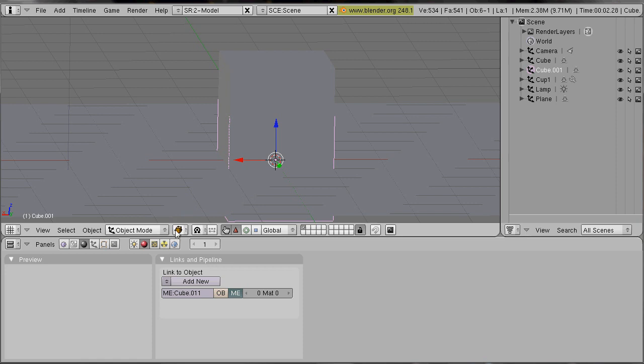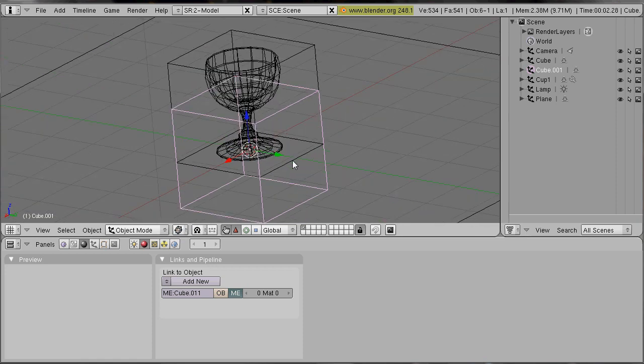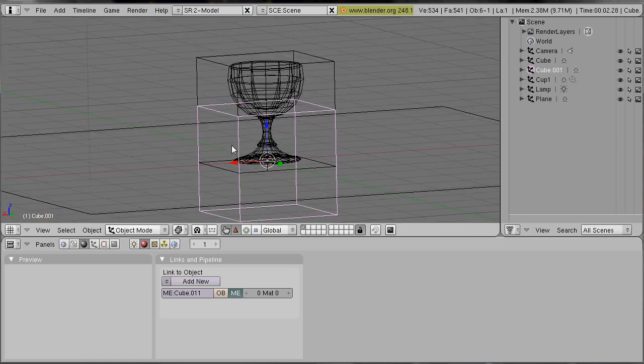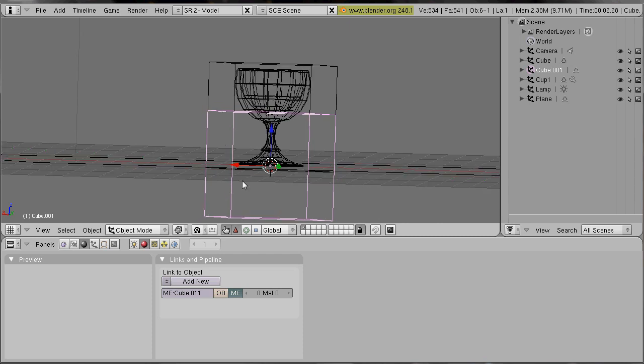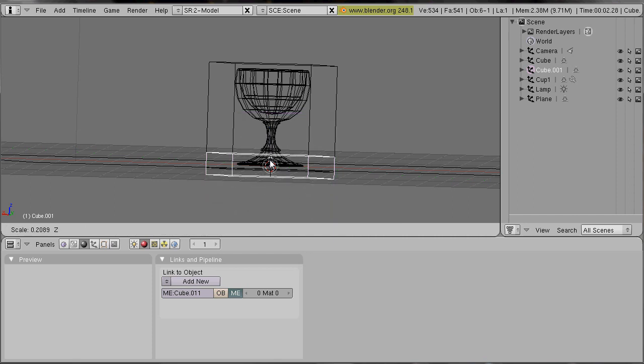I switch into wireframe so that I see everything. And I select scale manipulator mode and scale it in Z direction.